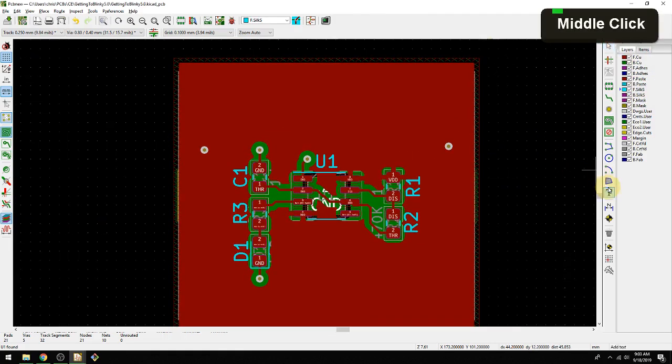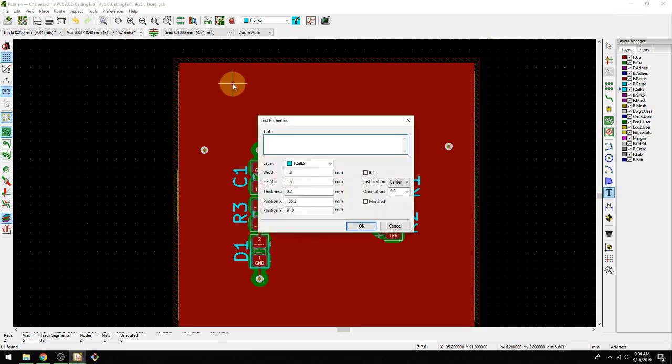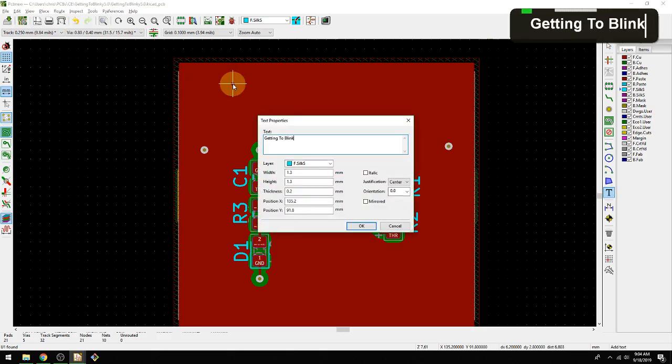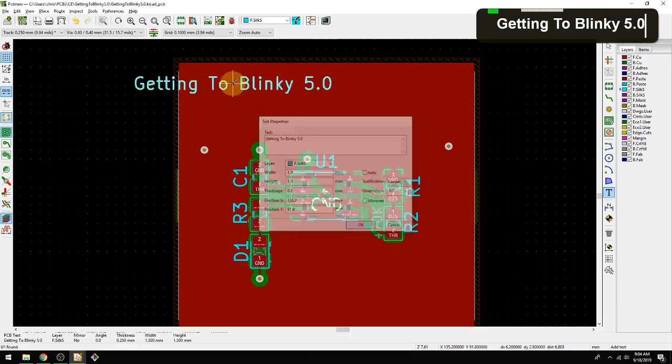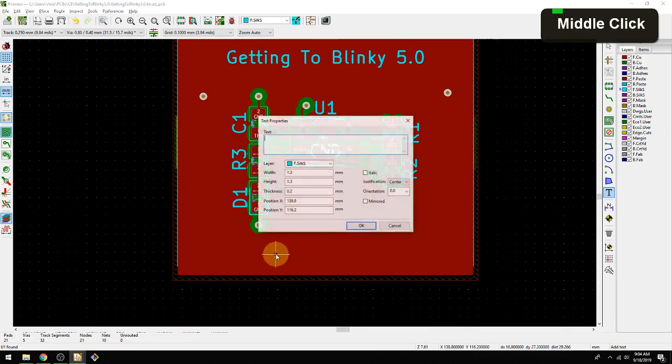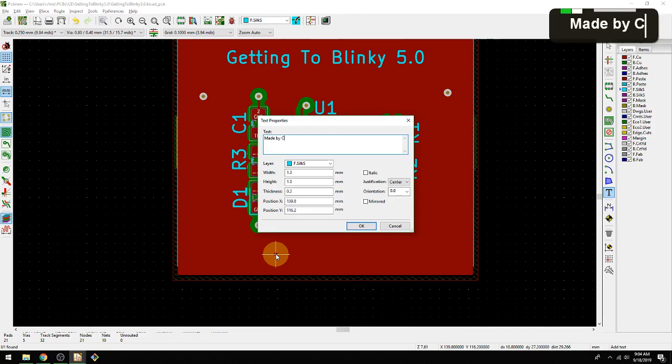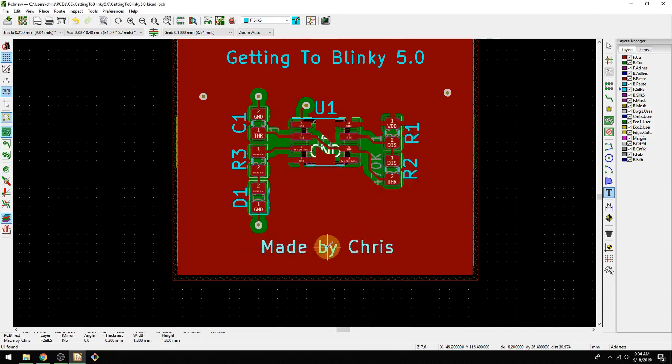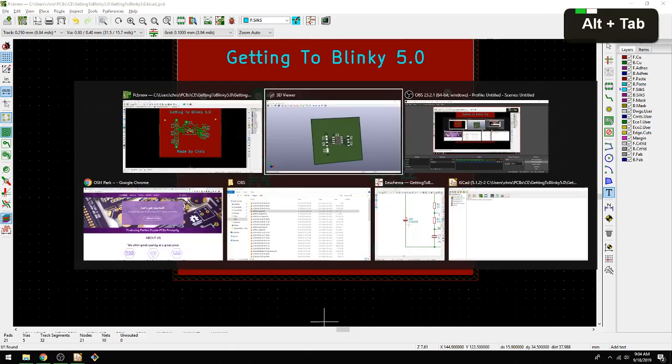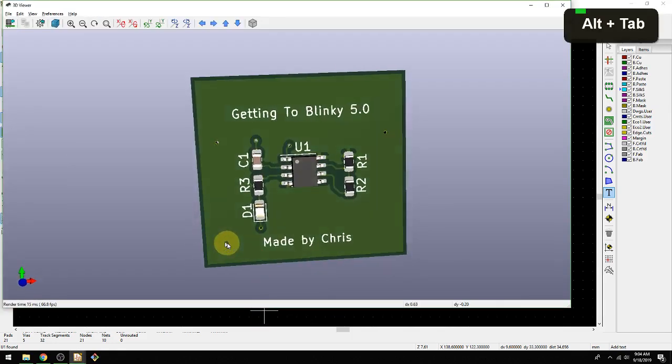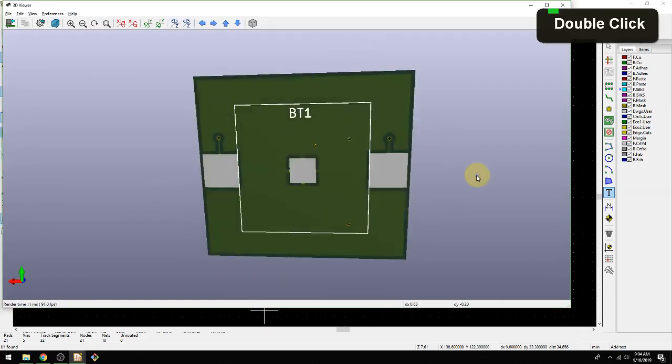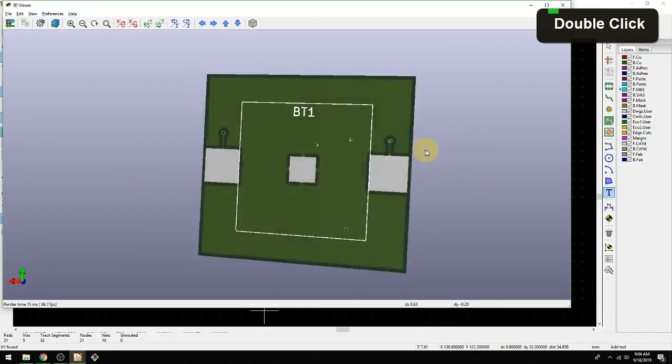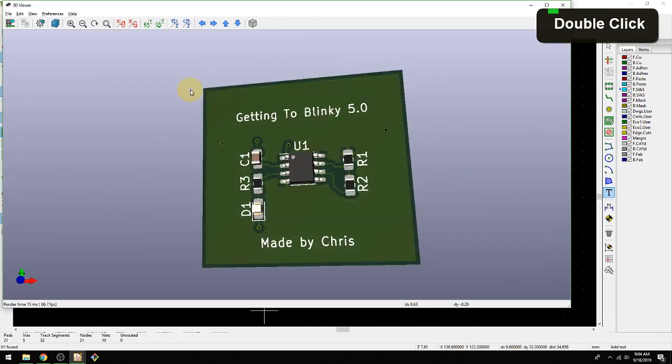Next thing I want to do is add some text. I'm going to say Getting to Blinky 5.0, you can say whatever you want here. It's using the default width. We're going to put this right here. Usually I put my name down, Made by Chris. Now if we go look at the 3D model it should update as well. That's great. We've got basically all the markings we might want to have here now.